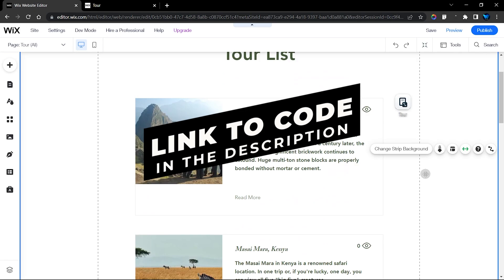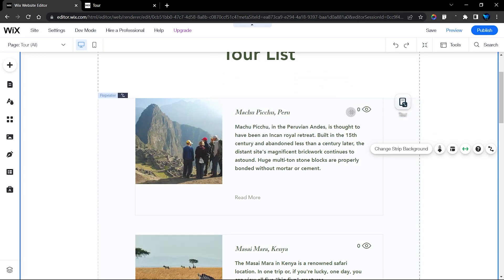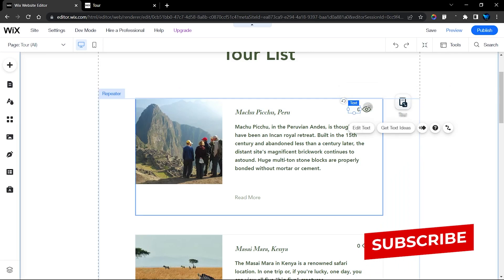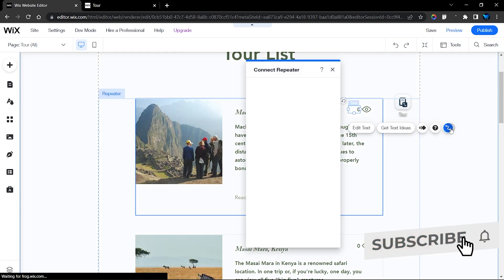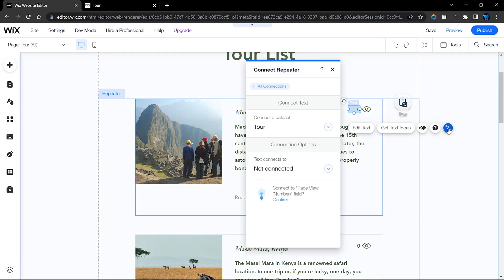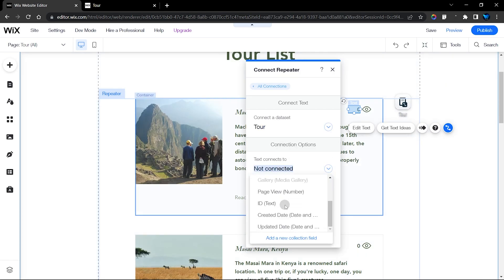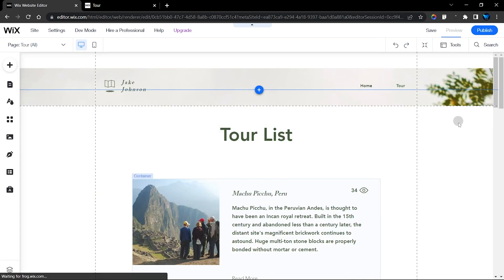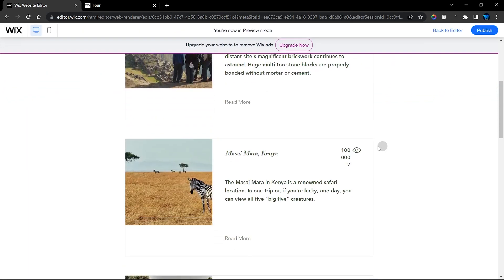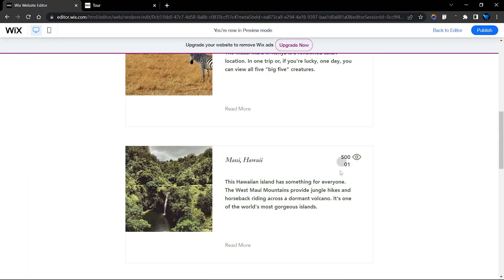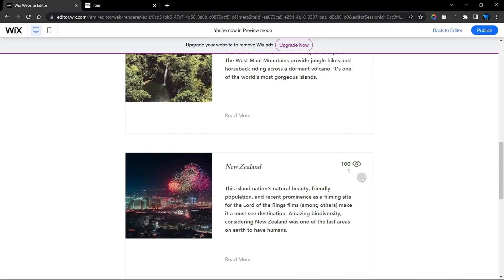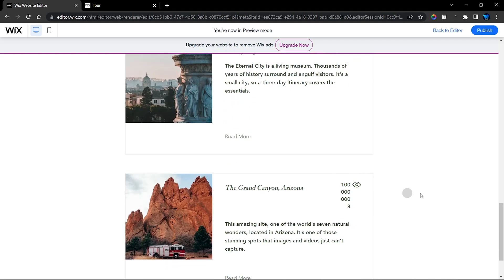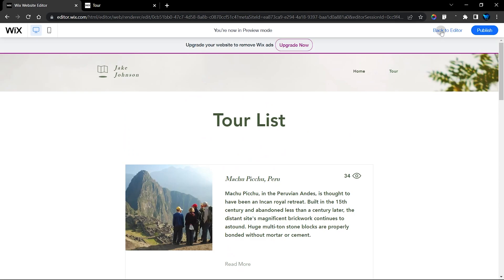Before adding code, let me show you quickly how this looks using a dataset. Click Connect — we're on the same dataset — and select the page views field. In preview you can see it connects, but it doesn't display in a professional way. It doesn't look so good, and we want to reduce the amount of text displayed on the repeater.